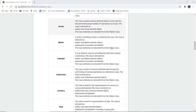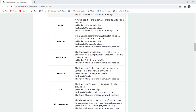Next is BitSet. A vector consisting of bits is created by this class. It is declared as public class BitSet extending object, implementing Cloneable and then Serializable. The class methods are extended from the object class.